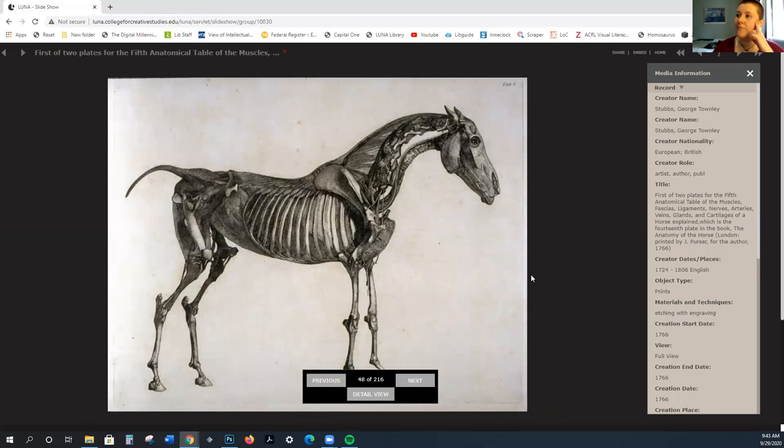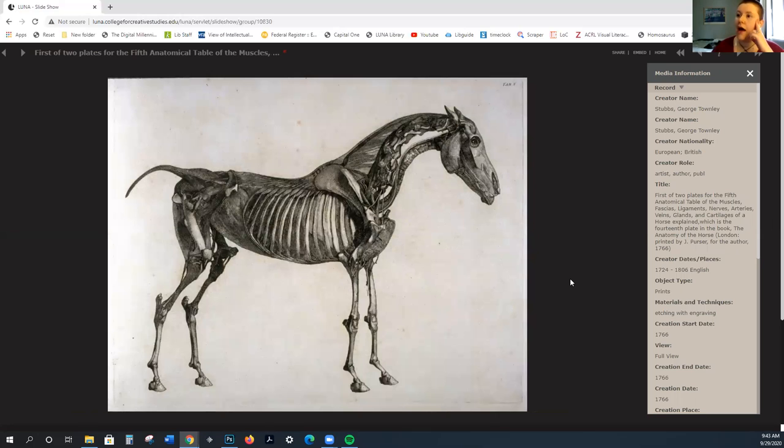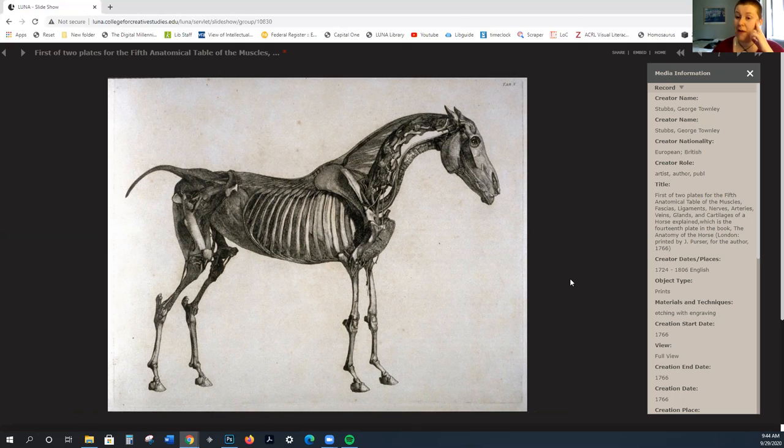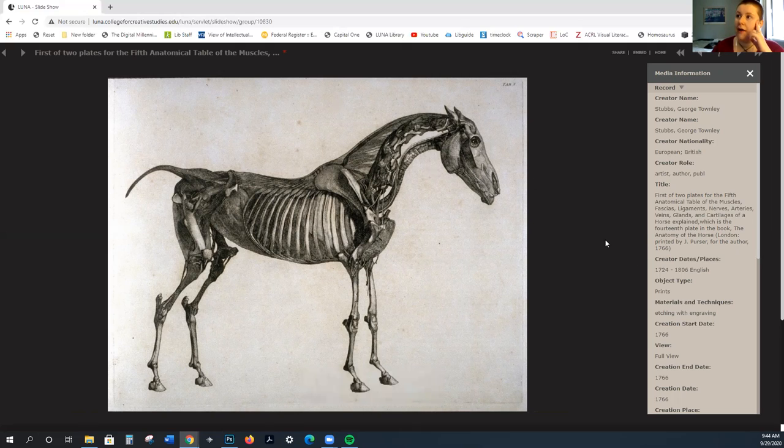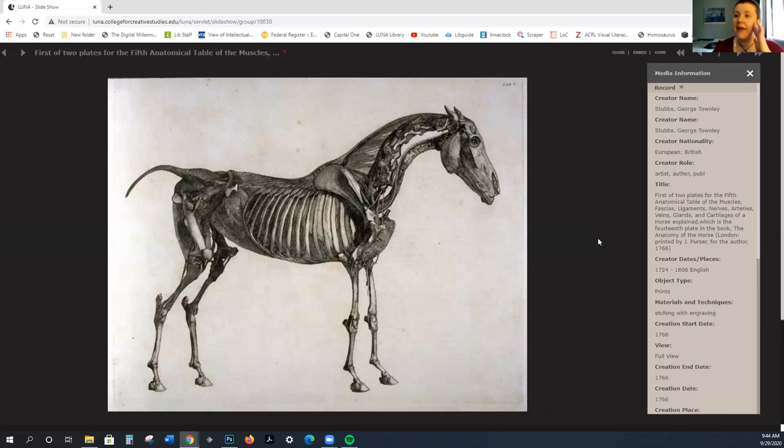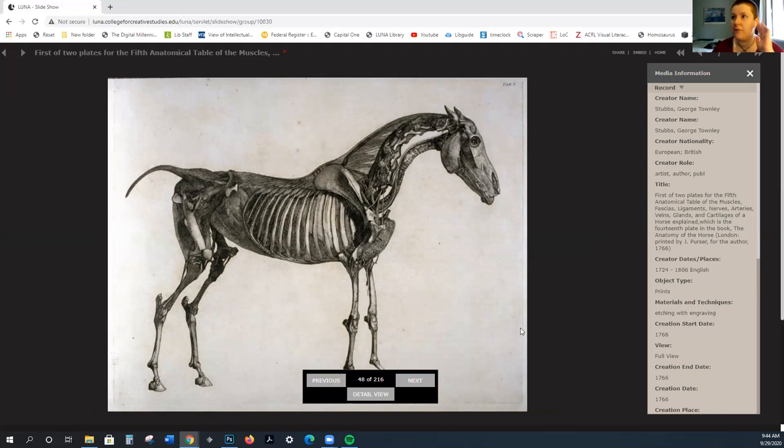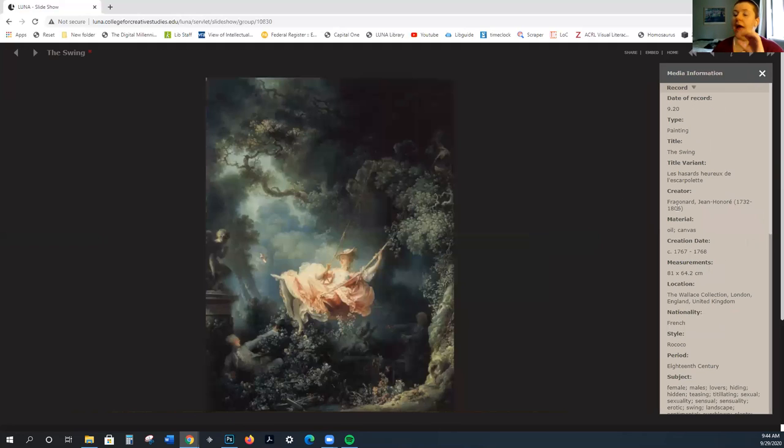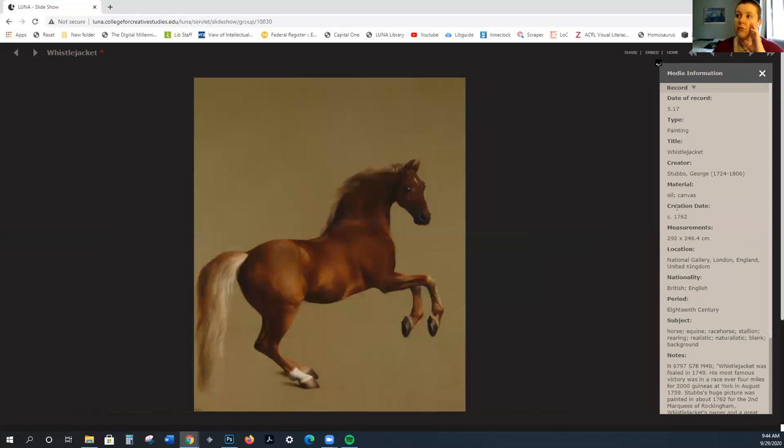This real emphasis on the specificity and the biology of horses accurately. Again, keep in mind that he publishes a book called The Anatomy of Horses, and it doesn't have backgrounds. It's just the anatomy of these horses. It is published one year before the swing.